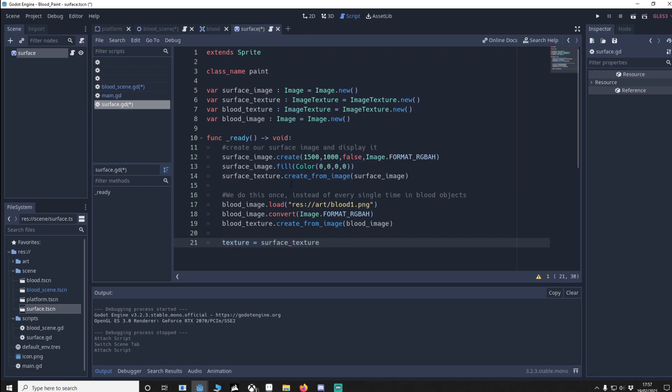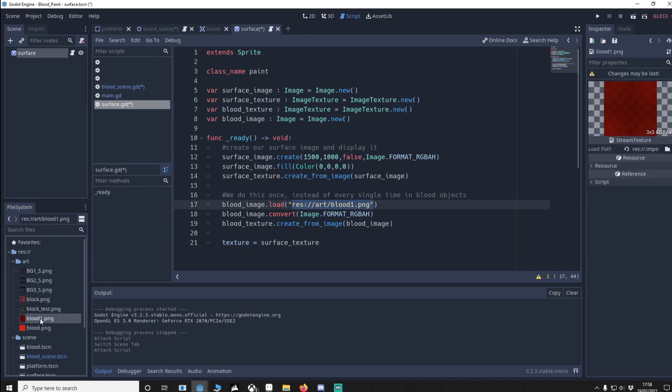So to clarify, you draw onto an image but to see it you need to convert it to a texture and then show it on a sprite. Now with the blood image instead of creating a texture we're going to load the texture in and it's the blood1 which is here. Then we convert that texture into the same format as our surface image which is RGBA8. And once again to see the blood texture we need to convert it from an image. So blood texture, create from an image, blood image.